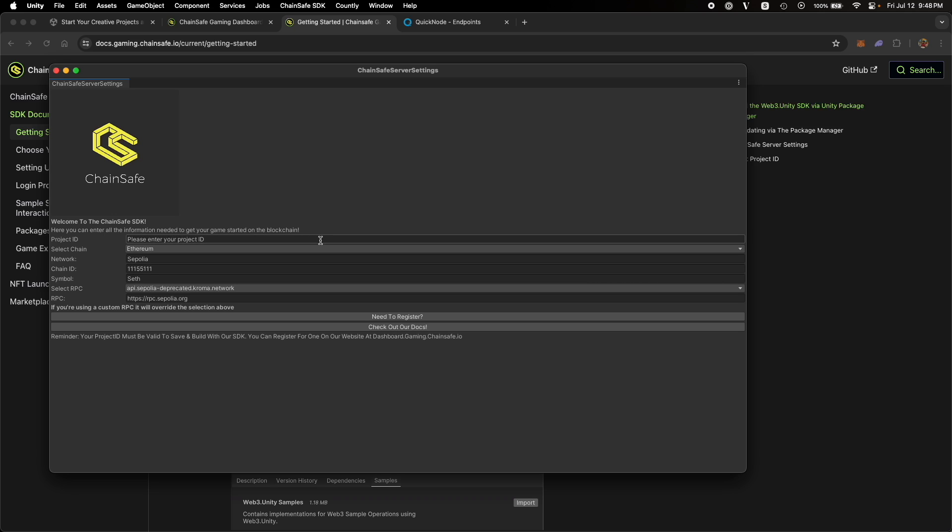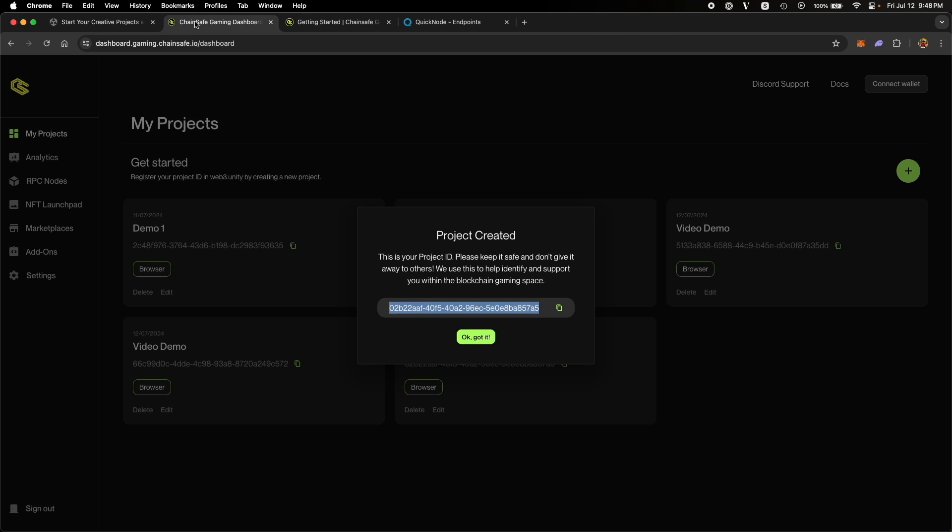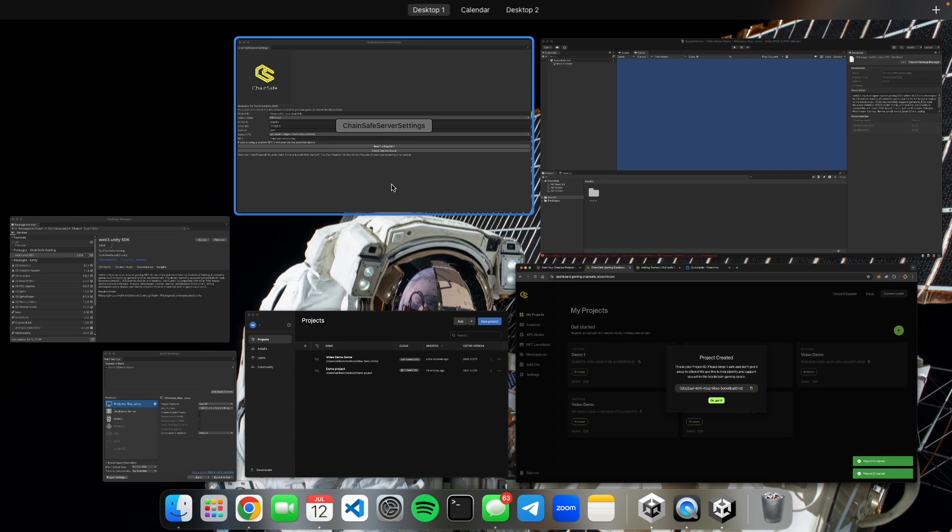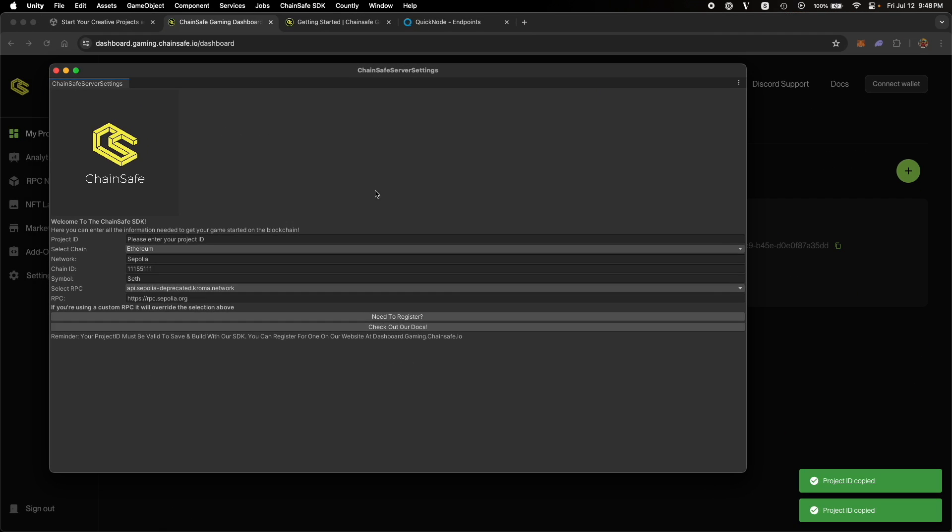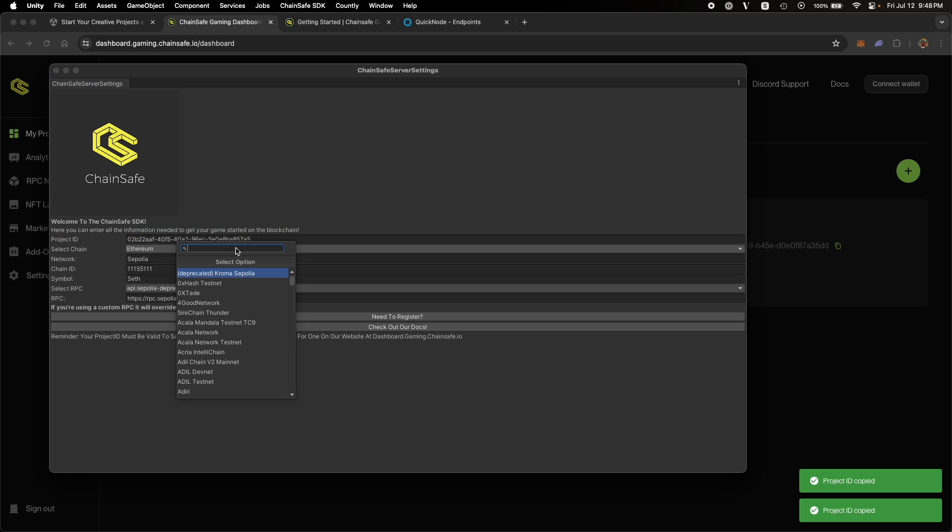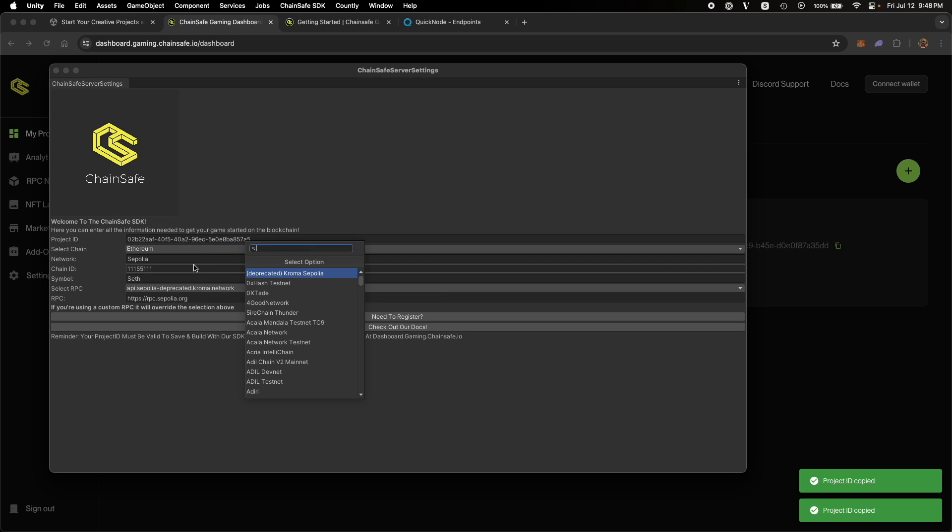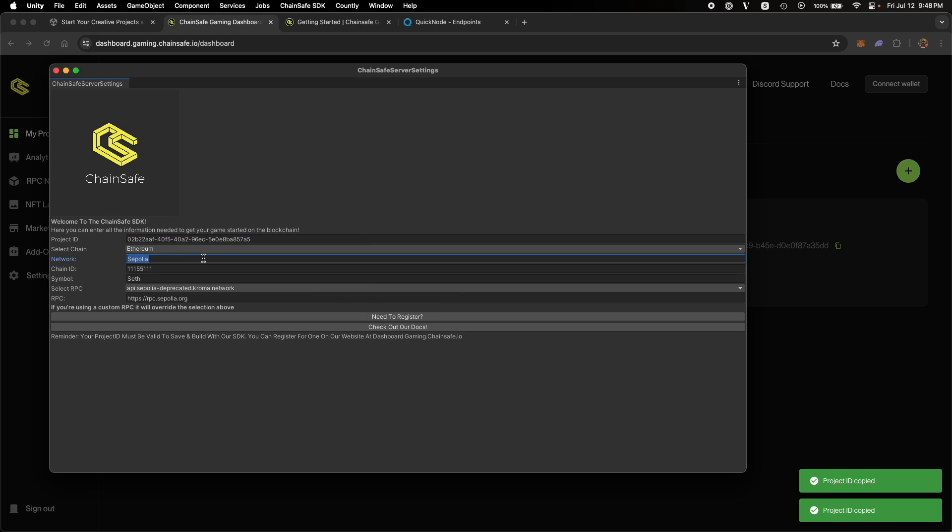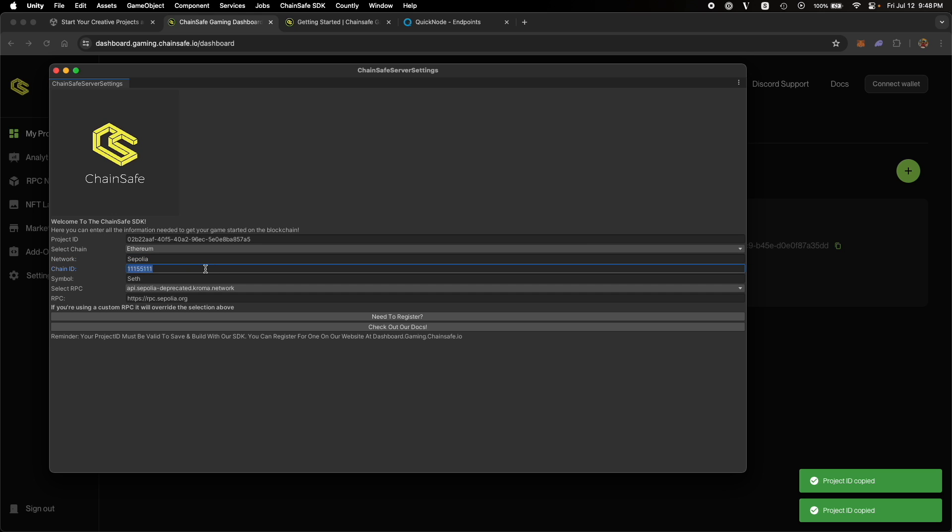This is to configure your Chainsafe server where all of these configurations will be used throughout your application or game. Let's copy the project ID from here. Now go back to our popup, paste the project ID and then select the chain. There are a bunch of chains available. But for the purpose of this demo, we will use Ethereum Sepolia, chain ID is this, the symbol is this.